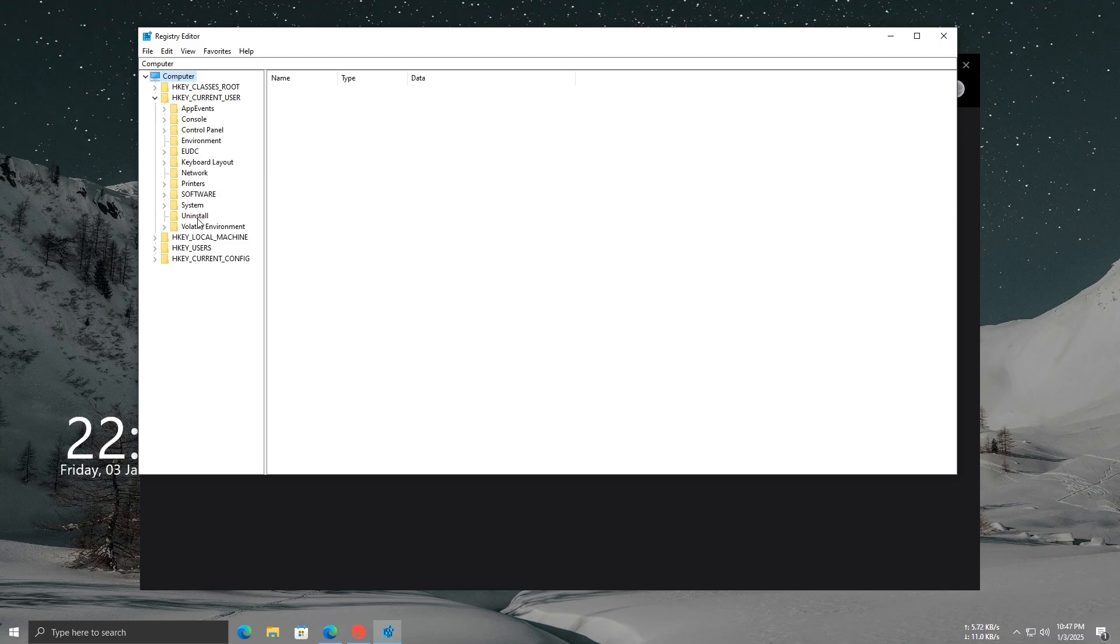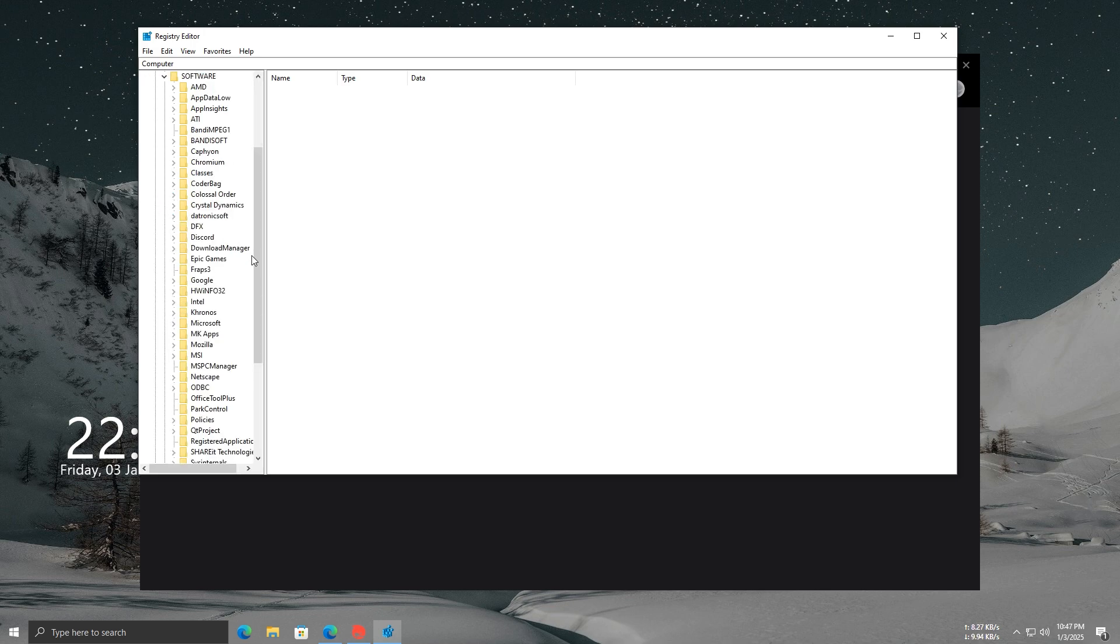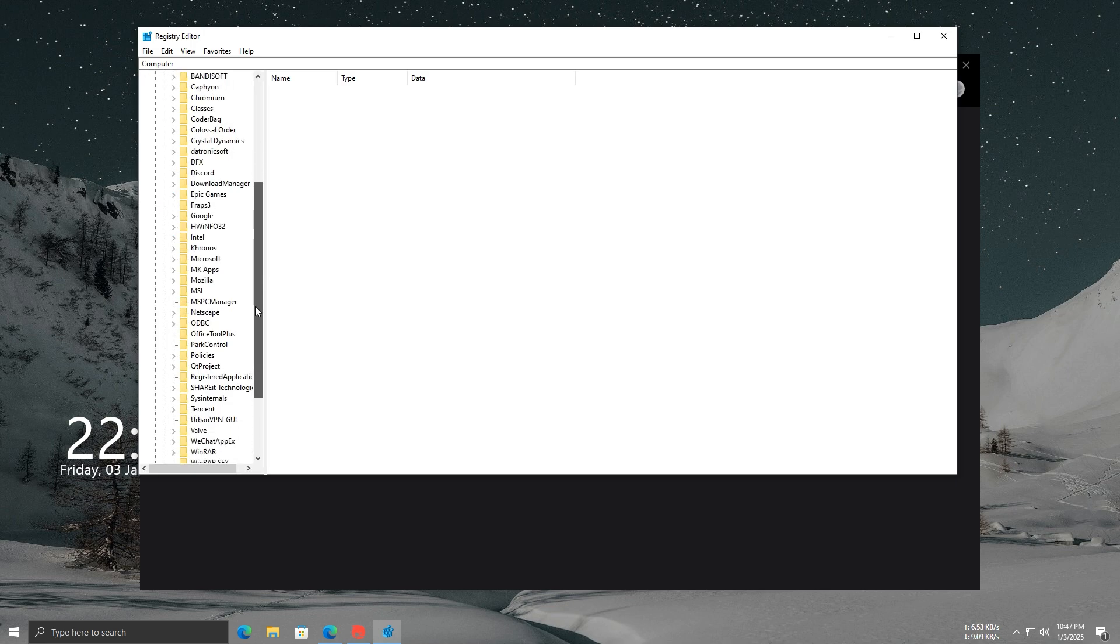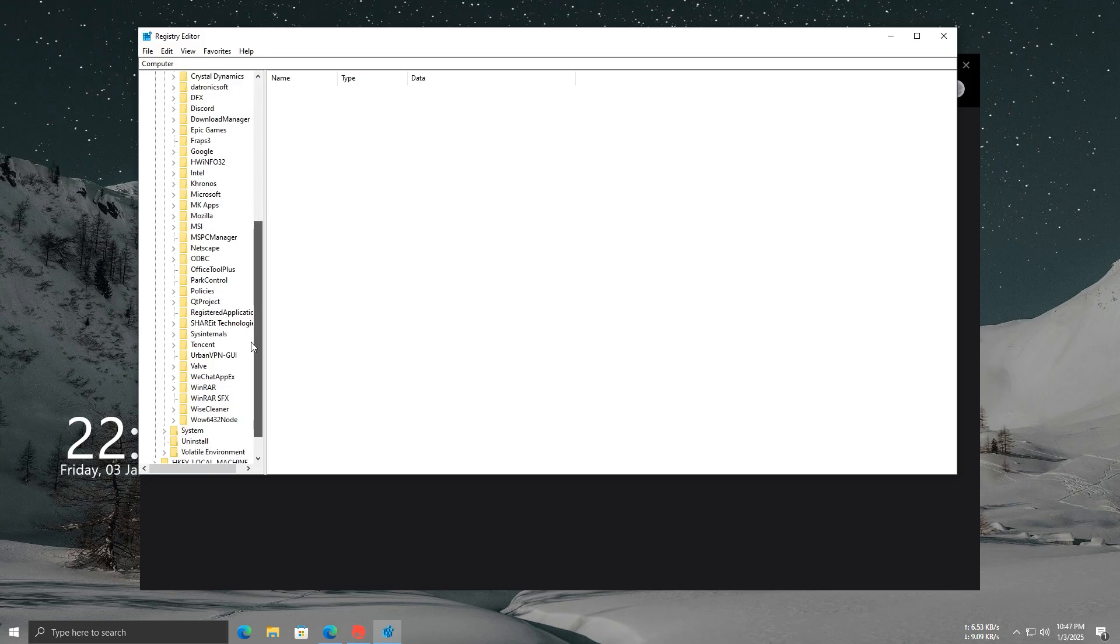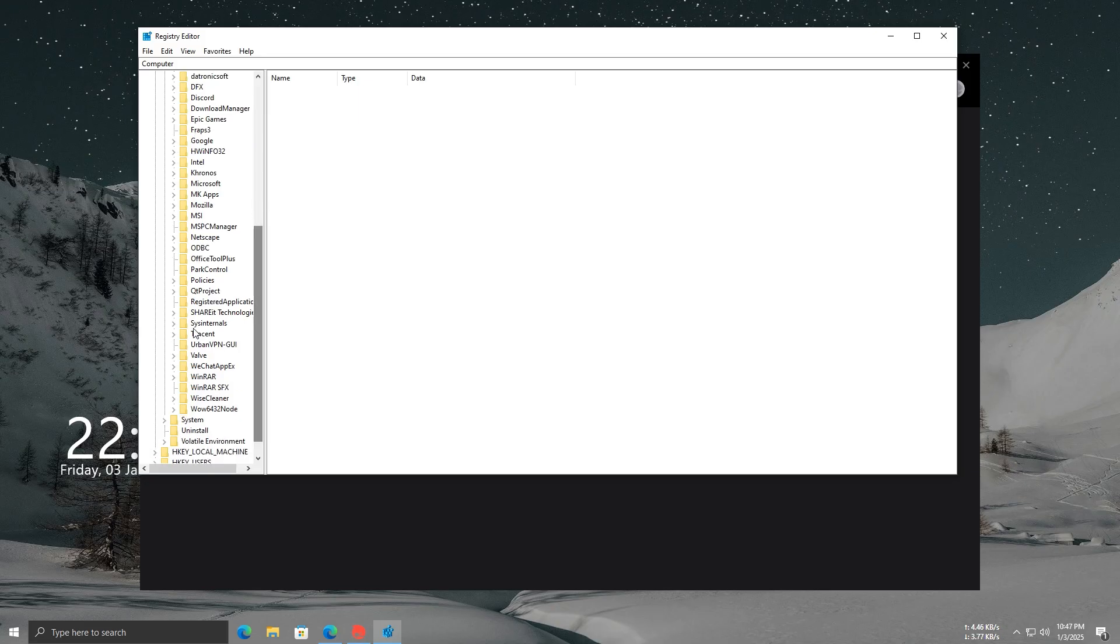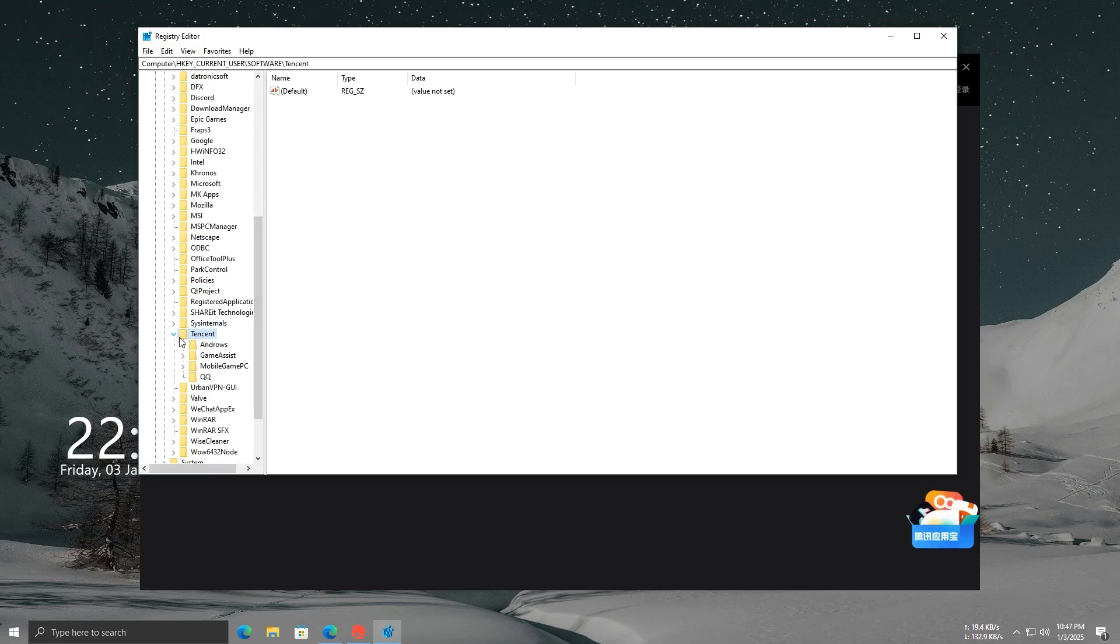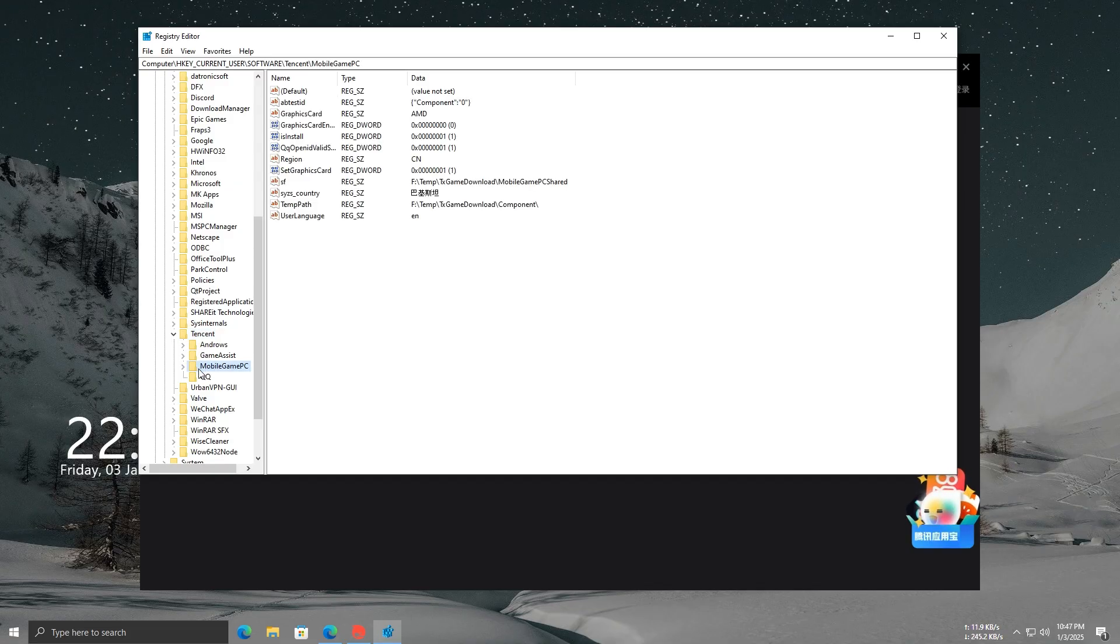Now, look for the Tencent folder. Keep watching carefully as I show you the steps. If you can't find it or get confused, don't worry. I've added the exact location in the description below. You can simply copy and paste it into the address bar of the Registry Editor.